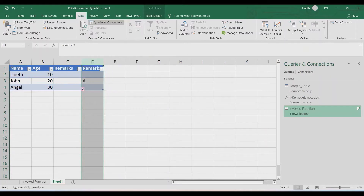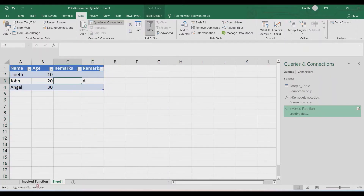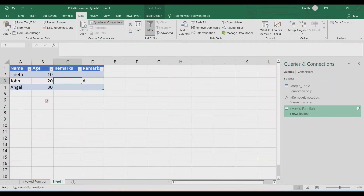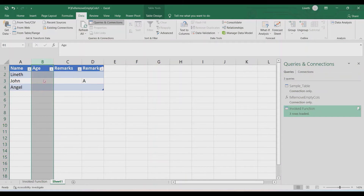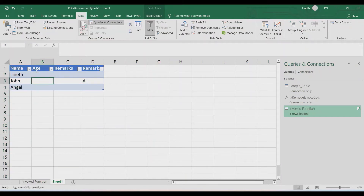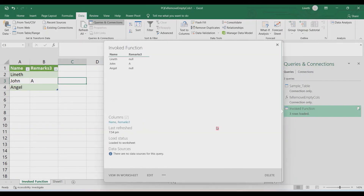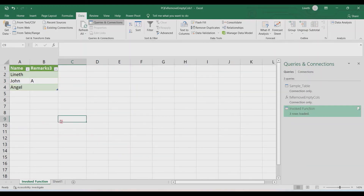Let's test again — delete one of the empty columns and Refresh All. Same output, because we deleted an empty column so it was not included anyway. Then let's delete all items in the Age column to make it empty, and click Refresh All. The Age column is now removed from the final output, confirming the function is working correctly.